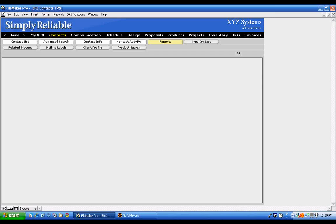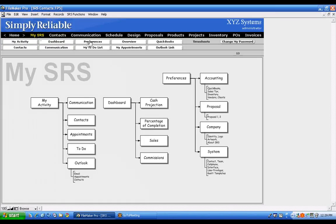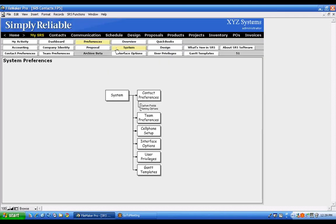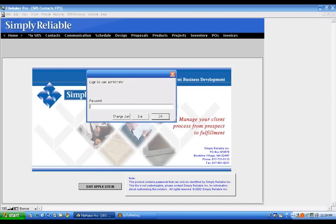Finally, let's talk about User Privileges — giving specific people in the organization the ability or inability to perform certain actions. Go to My SRS, Preferences, System, then User Privileges. It will ask you to log back in, since you need administrative capability to make these decisions.